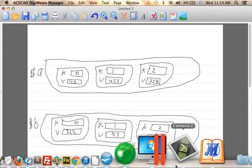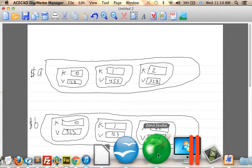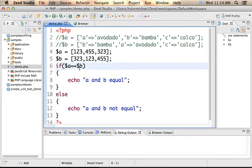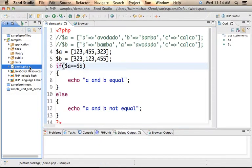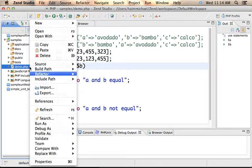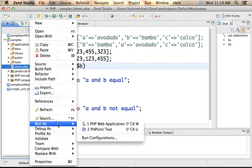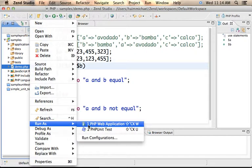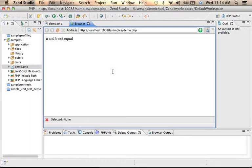So bottom line, comparing the two arrays, these two arrays using equal equal gives false, so we shall see the message A and B not equal.